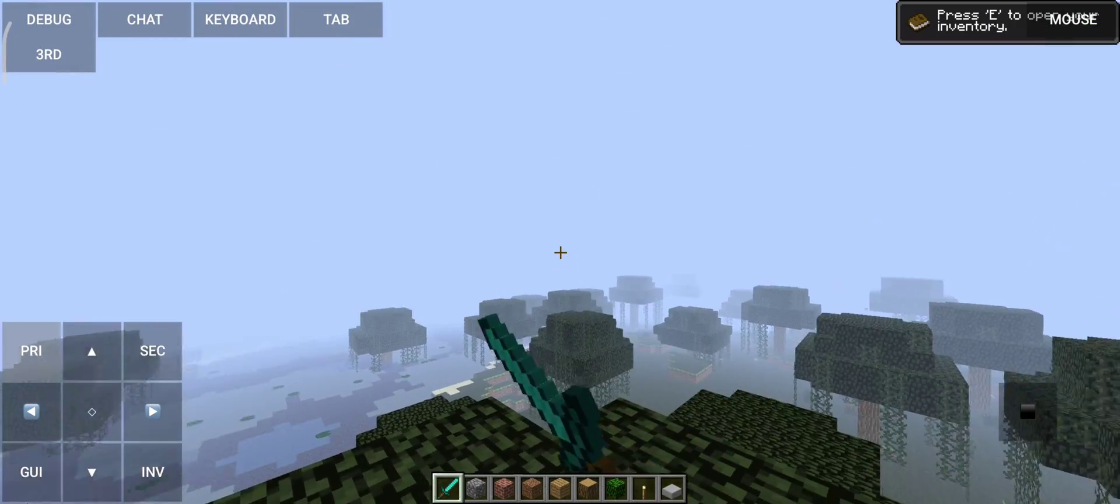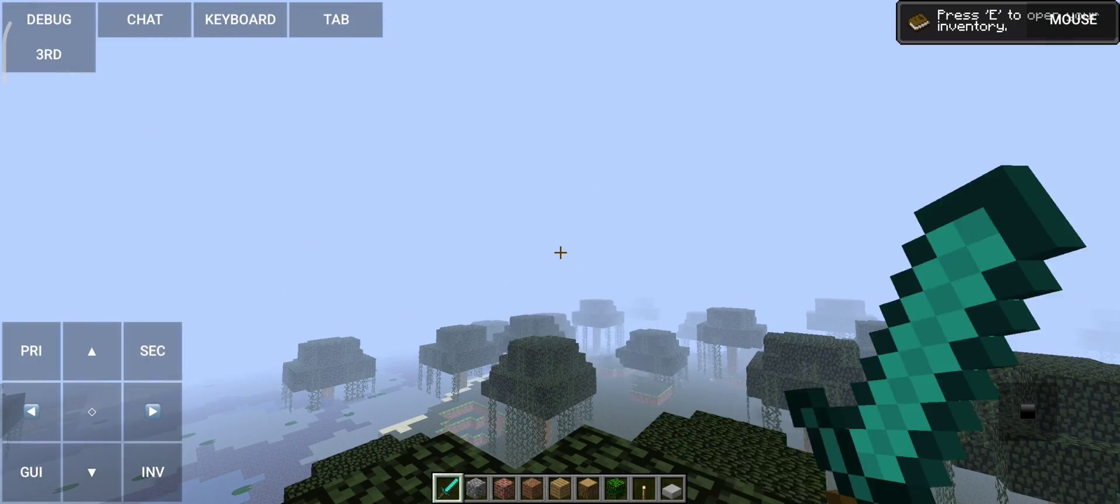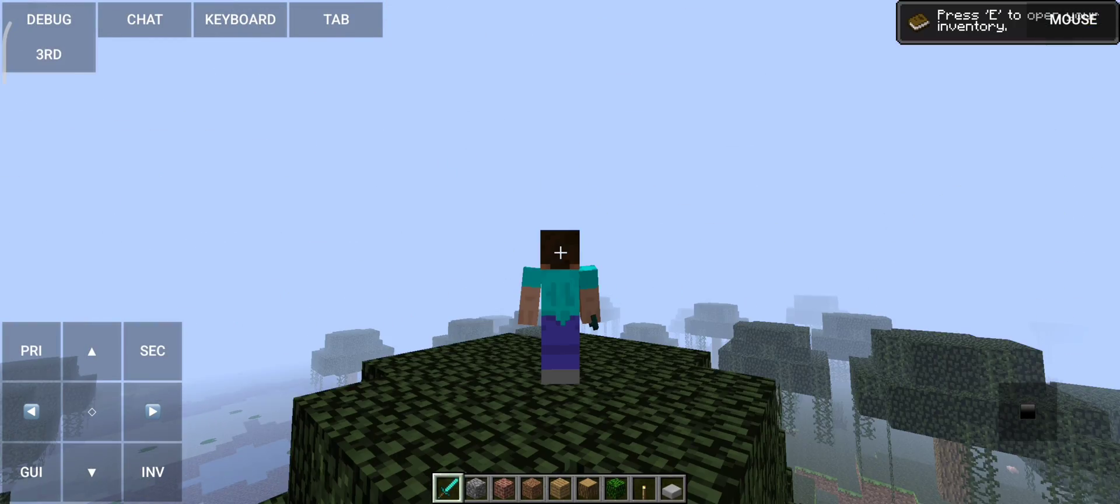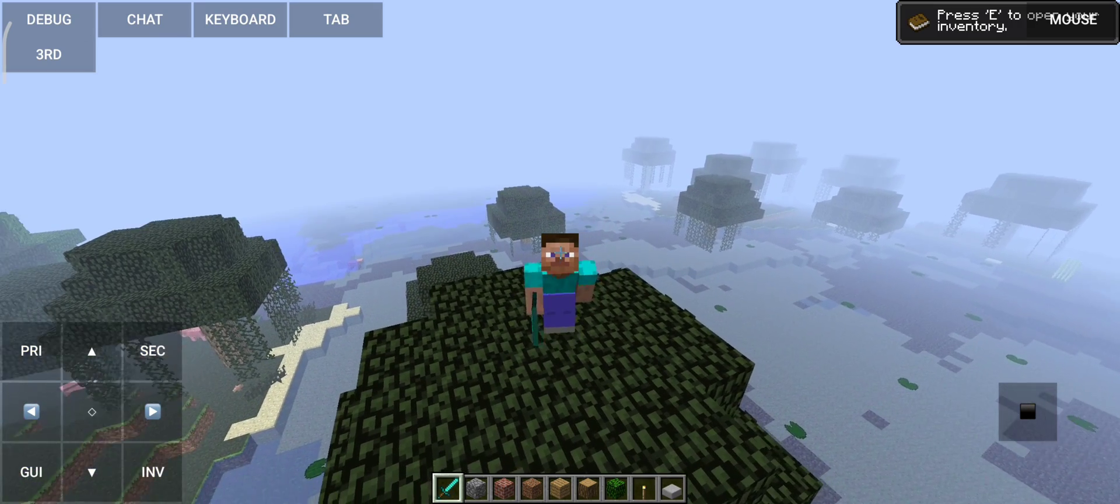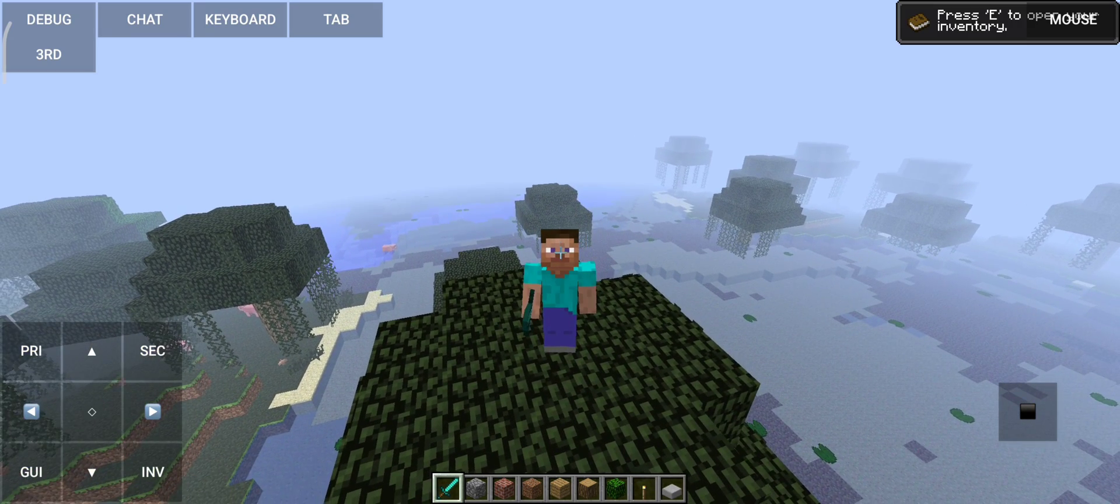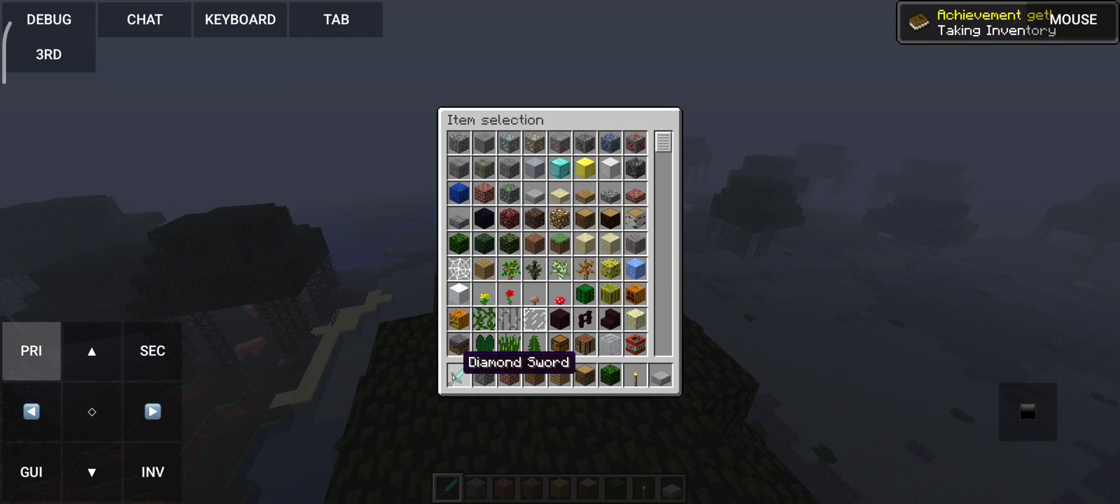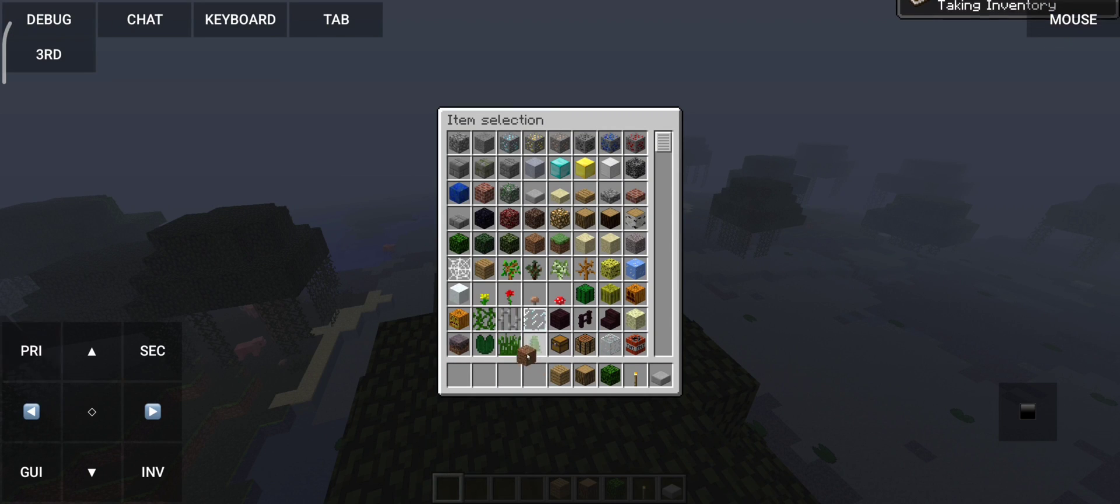There you go. Look at the creative inventory, this is very old.